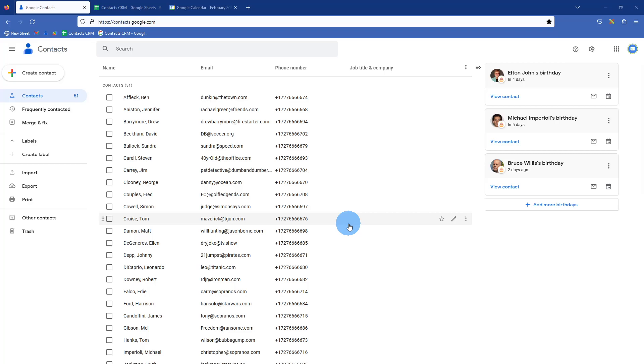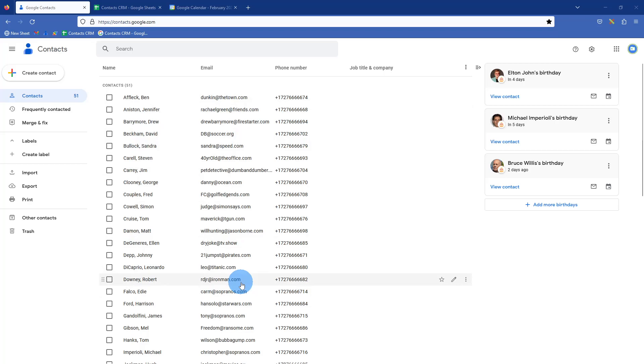Hello, my name is Travis, and I want to show you how you can use Google contacts as your CRM system, customer relationship manager.